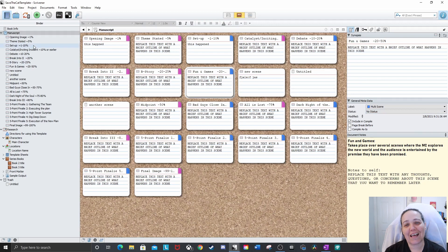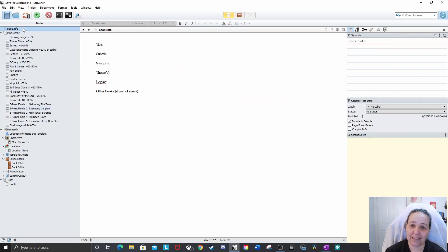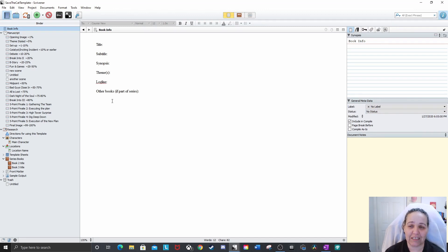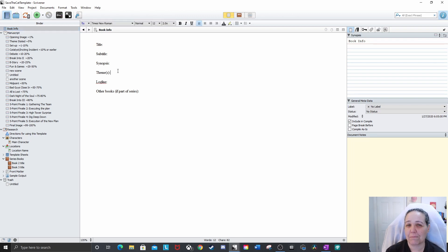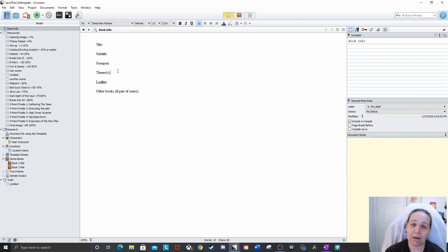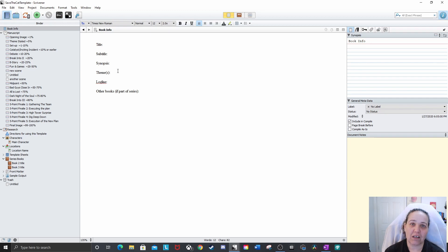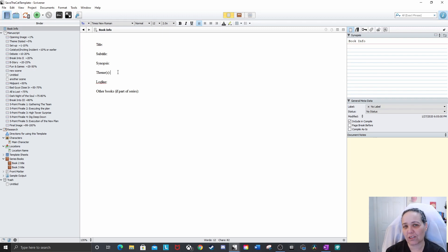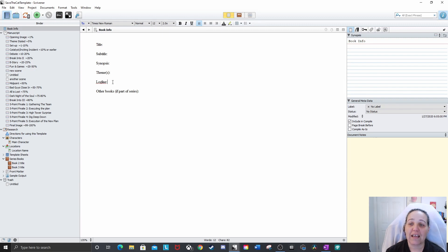So over on the left, we have the binder and I've added in a book info page at the top. So this is all the title and subtitle and all that kind of stuff. And two things I really like this for are theme, because I have a hard time like coming up in the beginning with what theme I want to do, because that's not really my focus. My focus is just to tell a story, but I love when books have a clear theme that you can tell after reading it. And so I can put in here as I'm going along. Ooh, that's a good theme that this book has. And I can just write it in there. So I know.